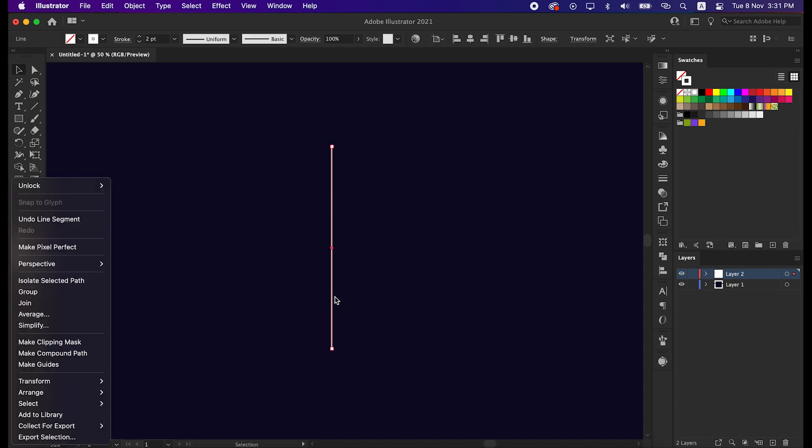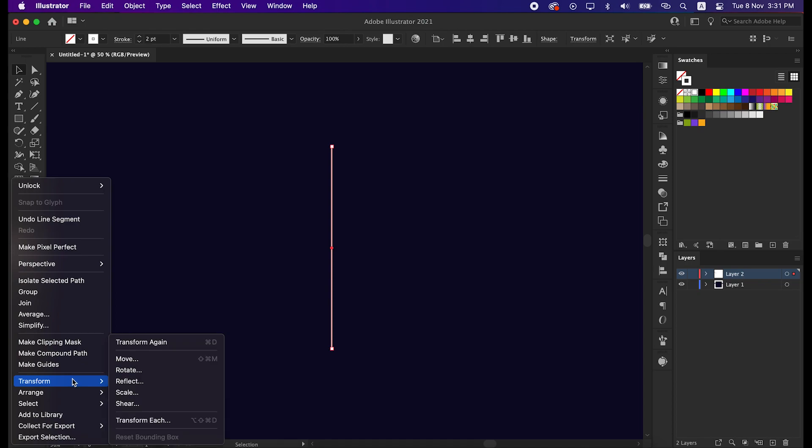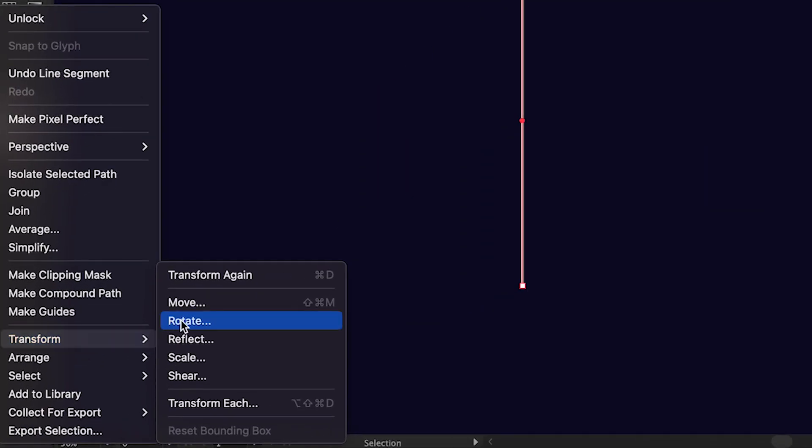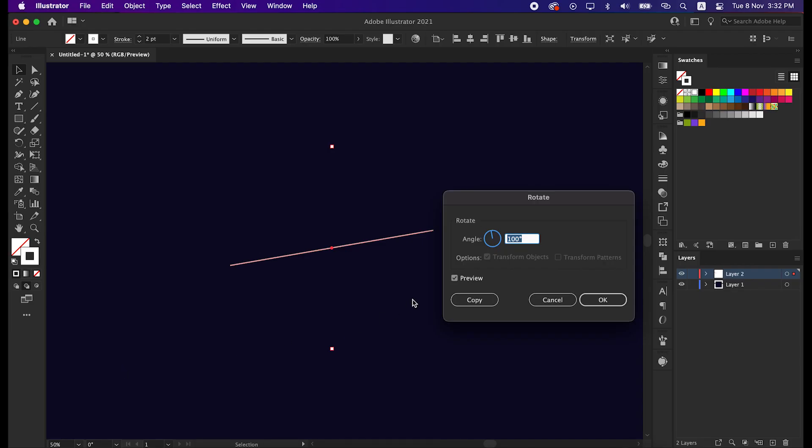Right click, go to Transform, then Rotate, and set the angle to minus 60 degrees and press OK.